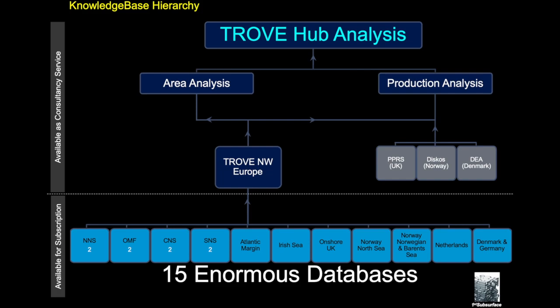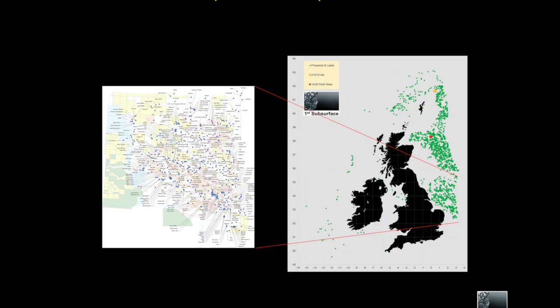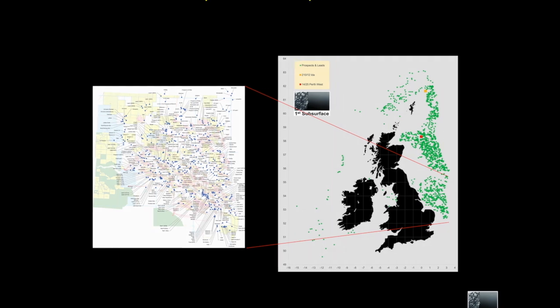So here's an example showing basically all the prospects on map, where they're located, and this is all available within the southern North Sea Trove. Depths and risk and everything else is all captured within that particular product.